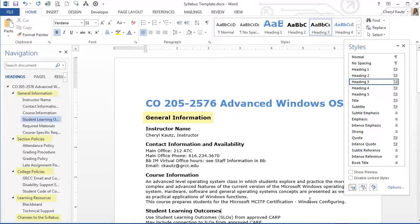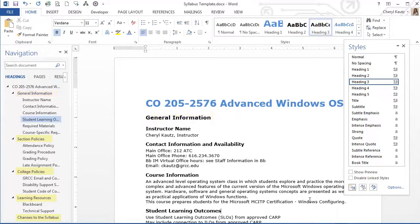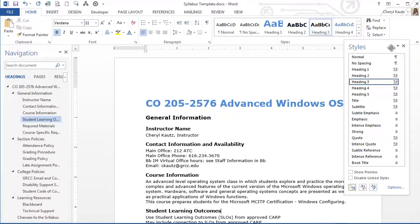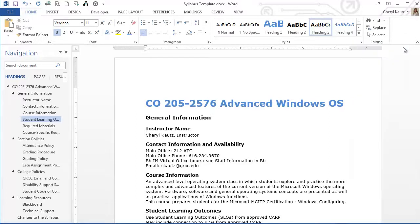Section Policies, College Policies, Changes to the Syllabus, and the new section I added for Learning Resources. I'll go ahead and close the Styles task pane as I no longer need it.